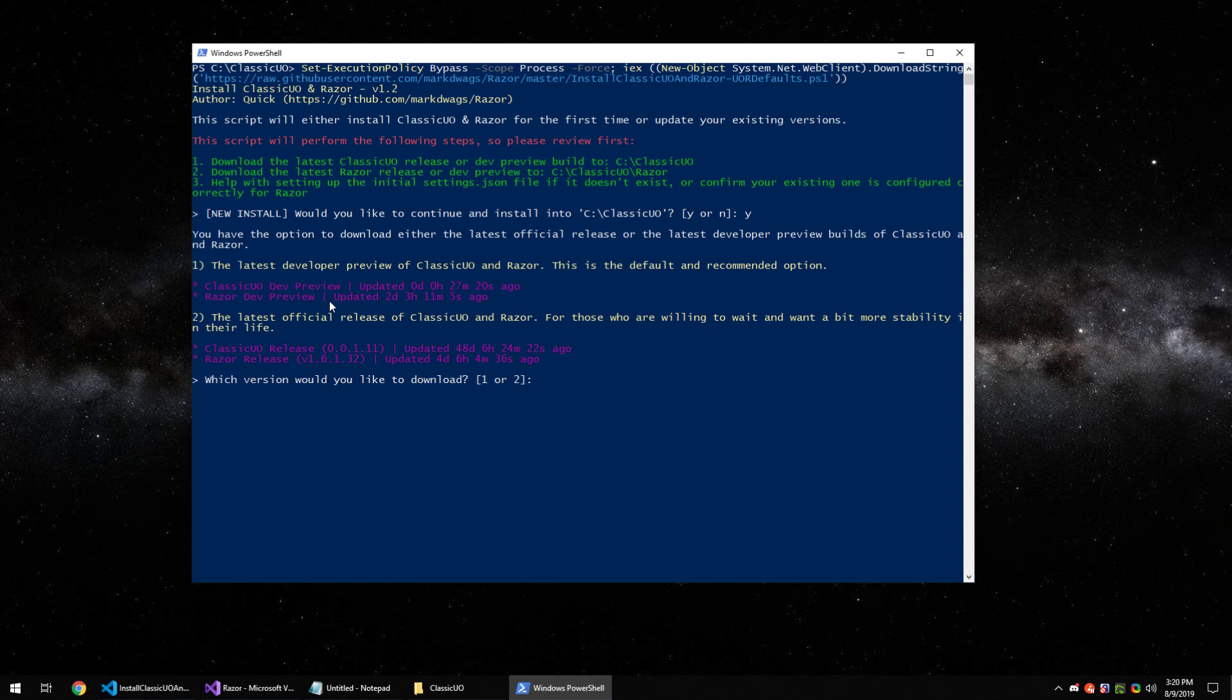Now you have two options here. One option is to install the developer preview of Classic UO and Razer. This is the one I recommend installing. It has the latest updates, bug fixes, and changes.